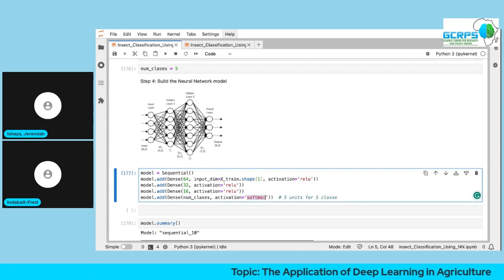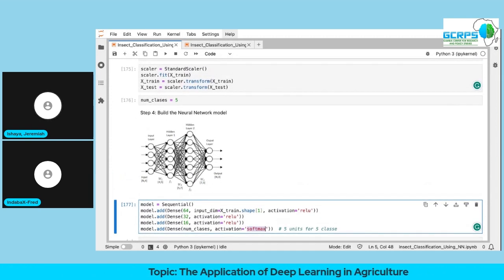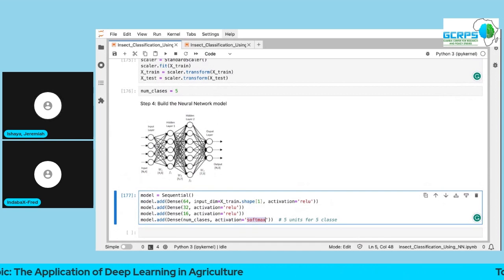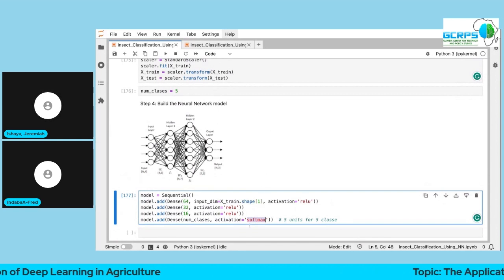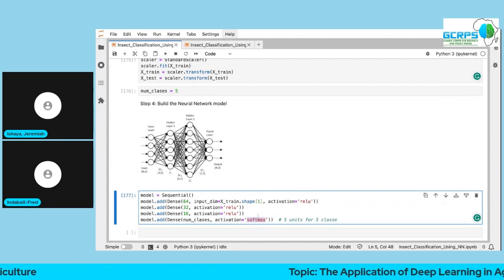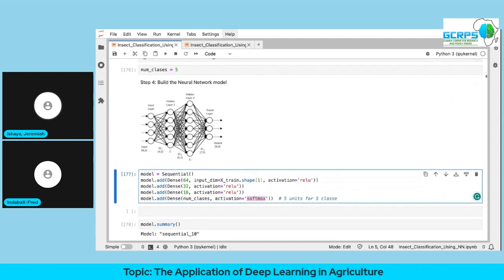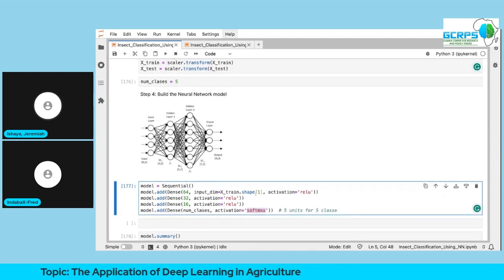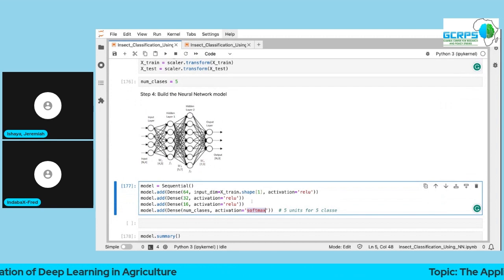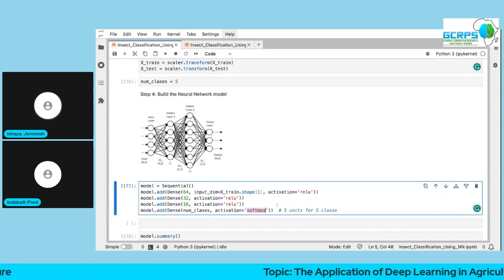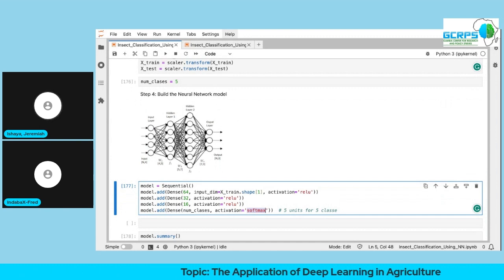For multi-class classification, Softmax is the appropriate activation function for the output layer. You can't use Sigmoid here because Sigmoid outputs a single probability between zero and one — that's not suitable for multi-class. The choice of activation function matters.